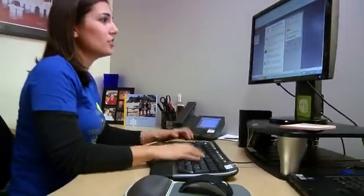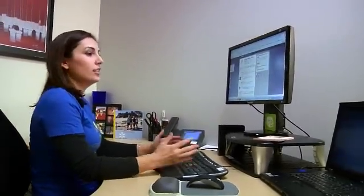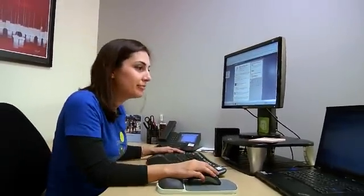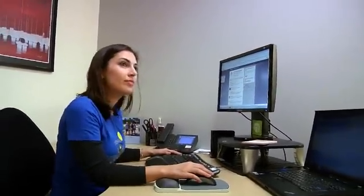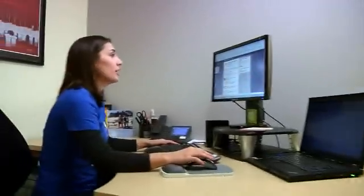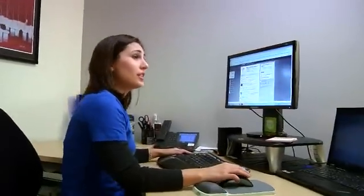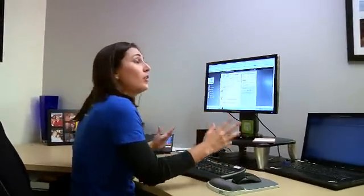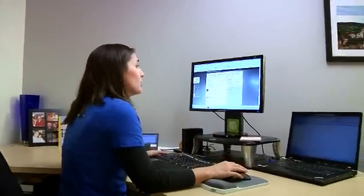Oh my gosh, this is so frustrating. — Emily, are you okay? — Oh hey Pej, what's going on? — I should ask you that. What's going on with you? — I'm just trying to put the social media deck together for the leadership team and I can't seem to figure out how to pull in all the Twitter stats. — Really? I have an app for that. Let me show you.